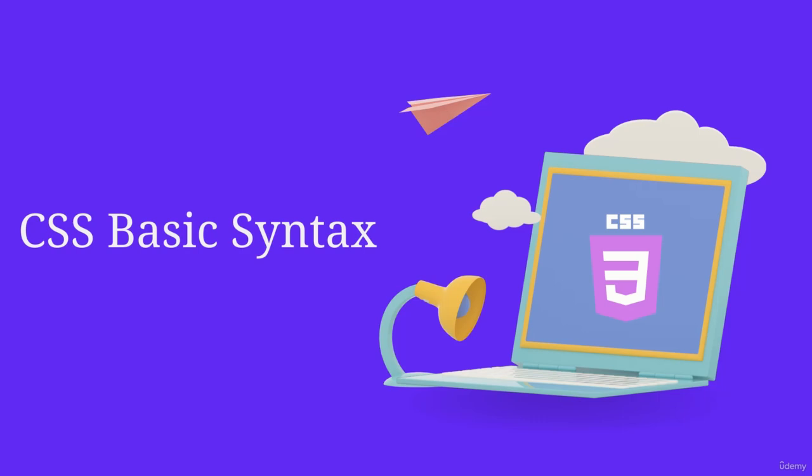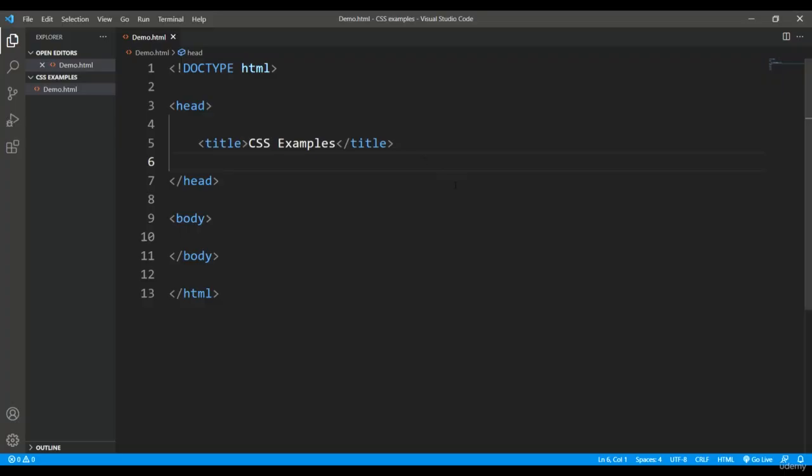So let's get started by implementing CSS in the HTML document. For getting started with a very basic example of CSS, what I'm going to do is I will put the style tag in the head section.